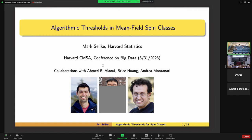This will be about algorithmic thresholds and mean fields of spin classes. There will be some collaborations with Ahmed and with Andrea that I'll mention and some with Bryce. This is just some technical glitch, but I think it should be the only one.